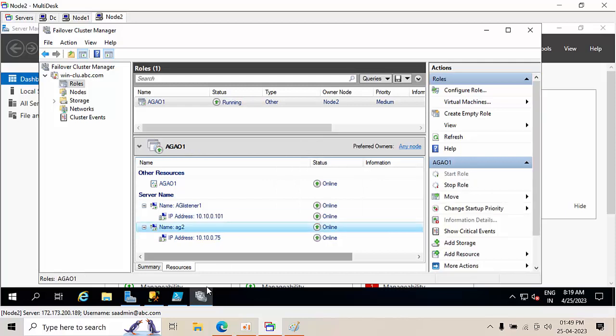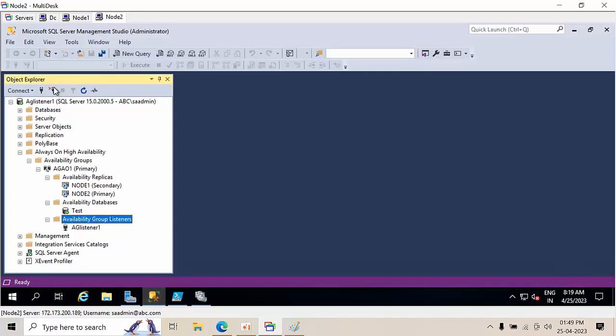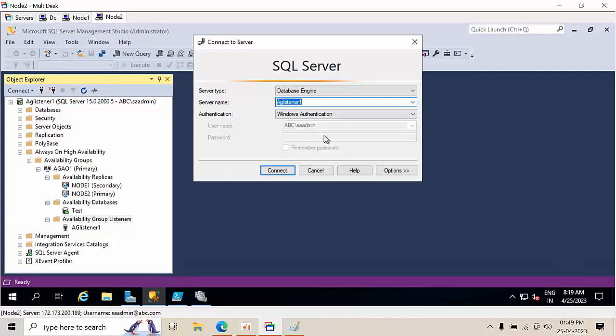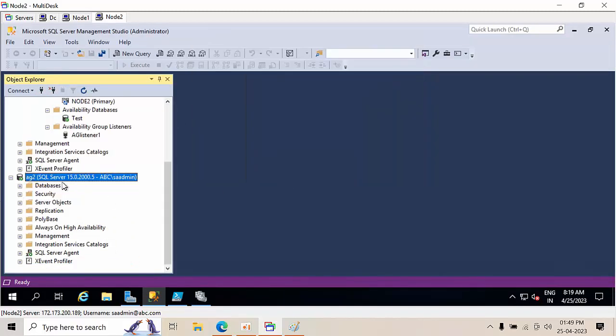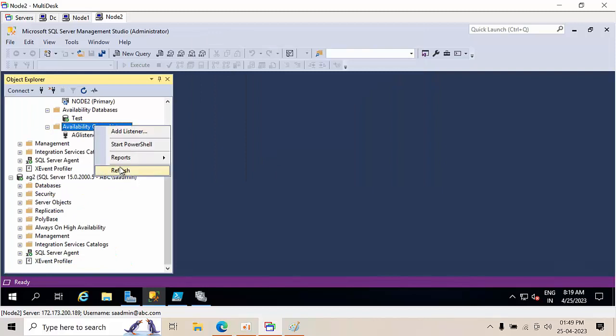So if I go to SSMS here, try to AG2, I am able to connect. But when I do refresh here, still it is not yet visible because we need to add dependency here.